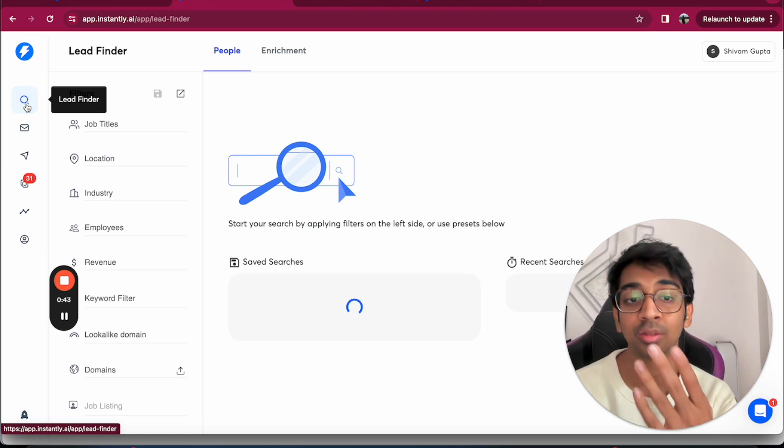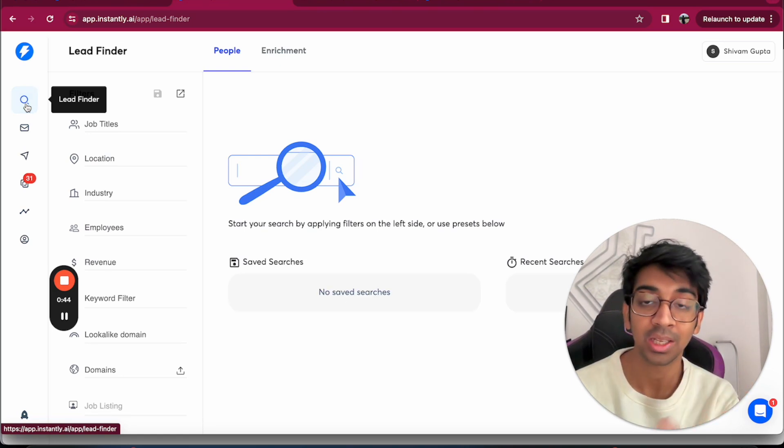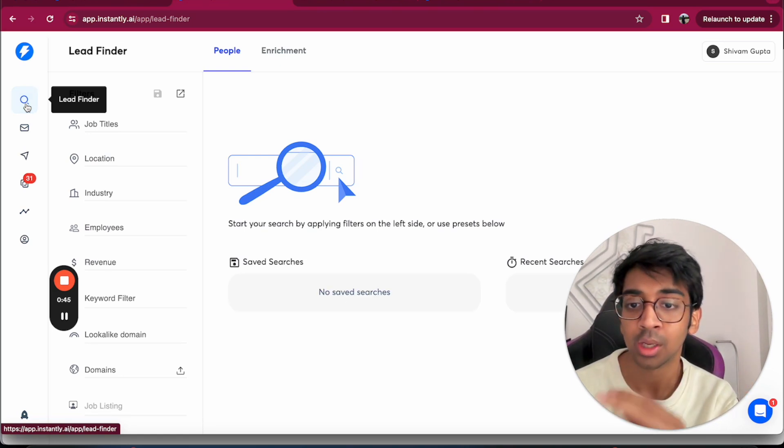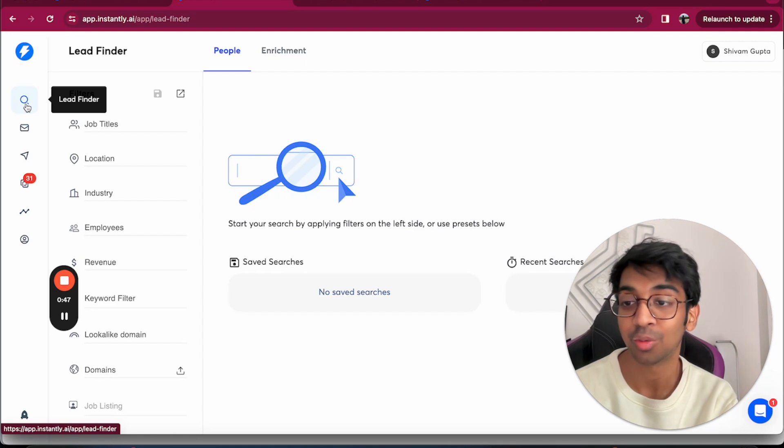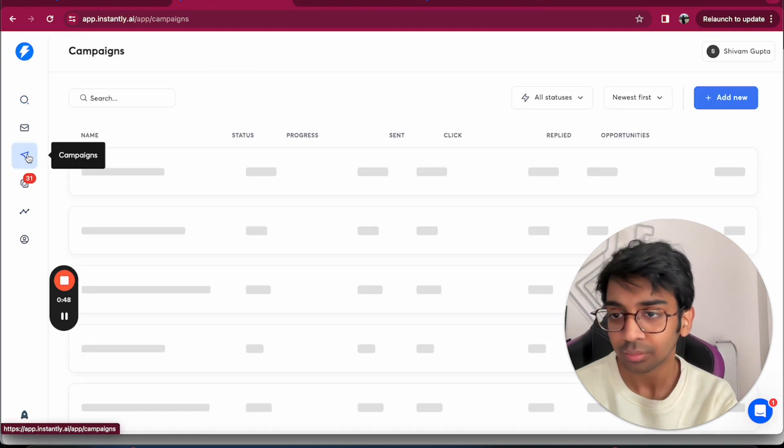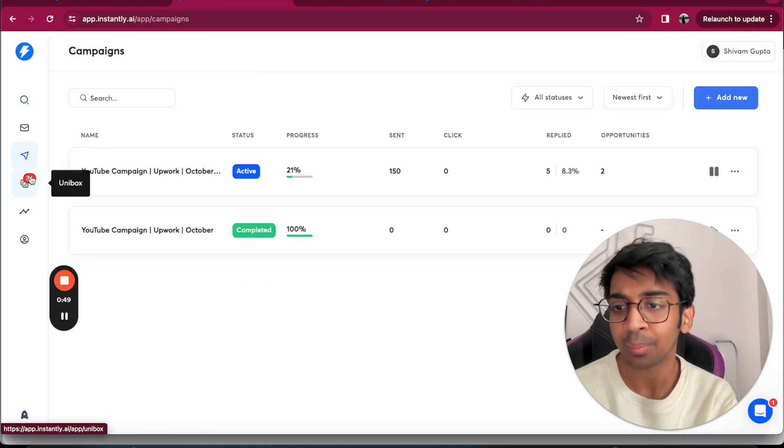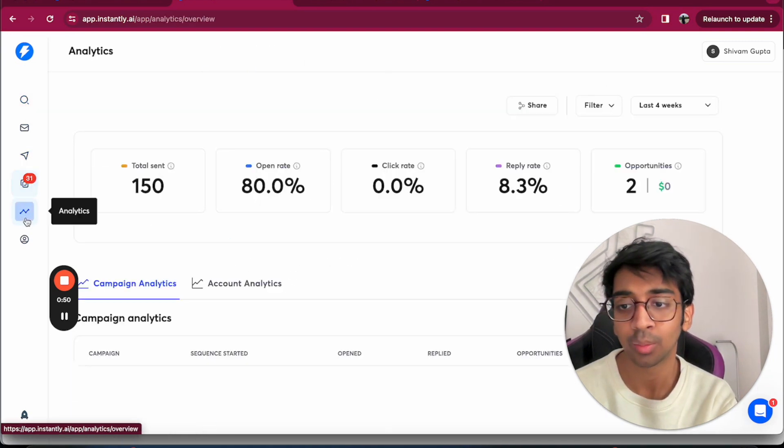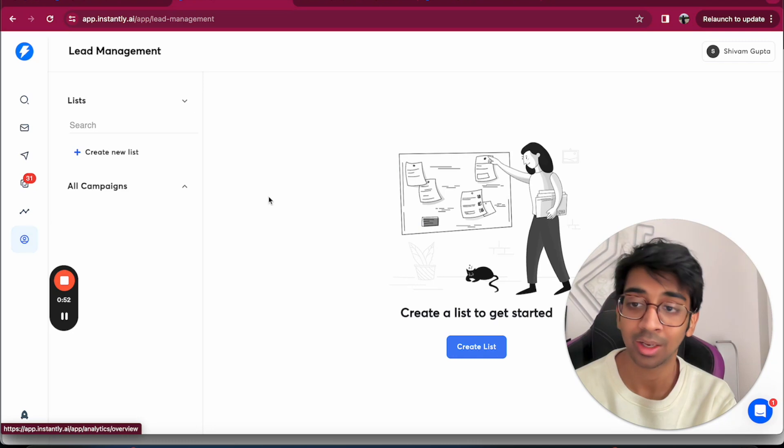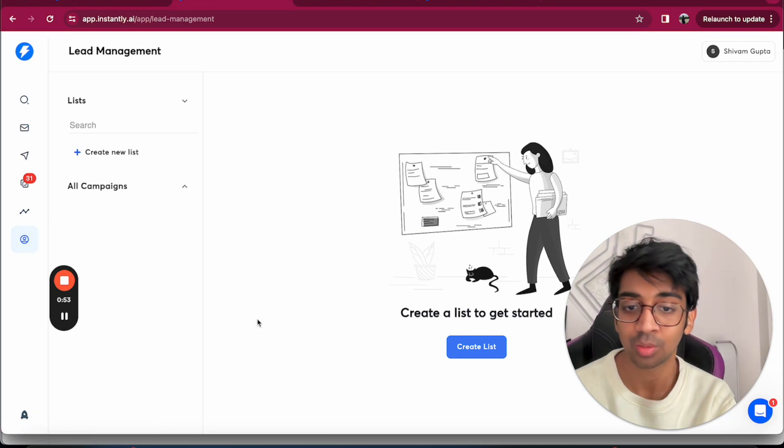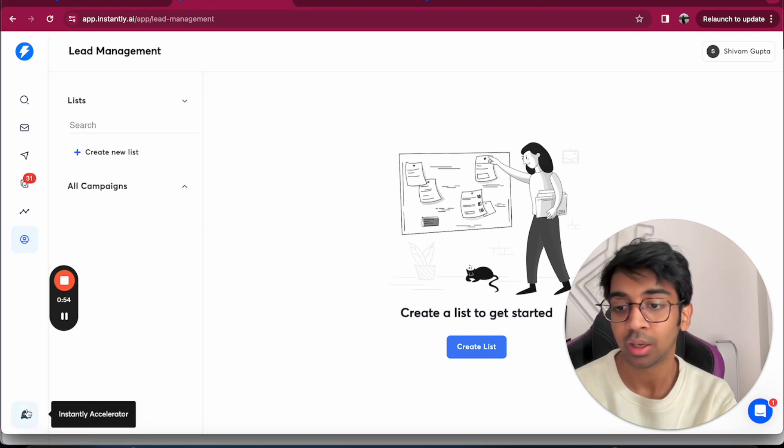You've got the lead finder, which is the new feature that Instantly offers for finding leads from right here. You've got your campaigns, your unibox, your analytics, as well as your lead management.